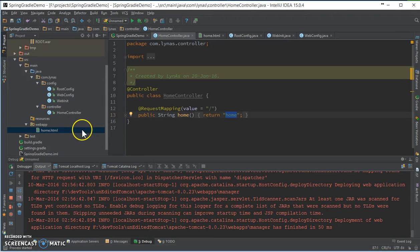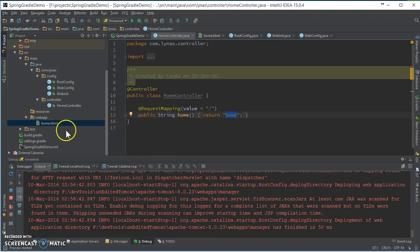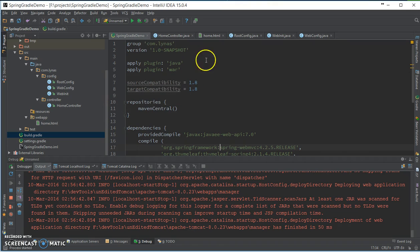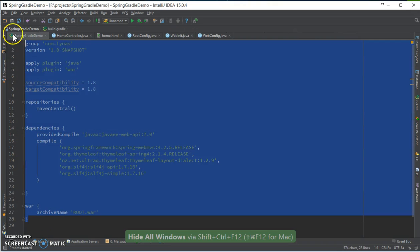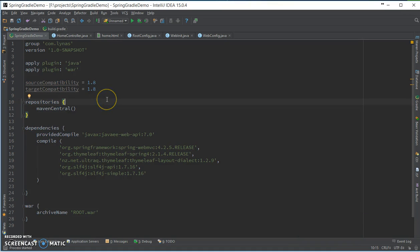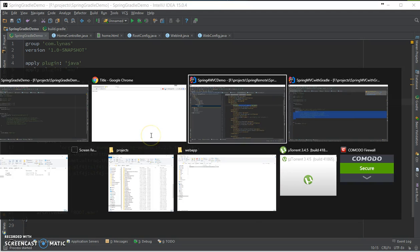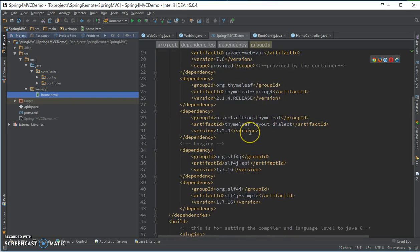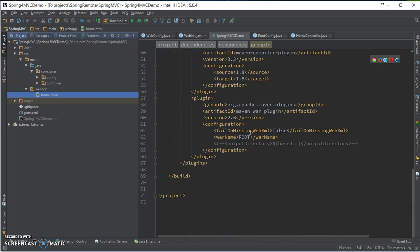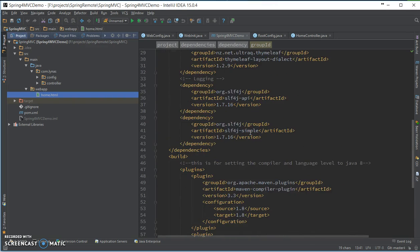That's all I wanted to show you in this video. That's how clean it is, comparing to the POM XML. Gradle is a much better building tool. It's clean and there are lots of other functionalities available in here, comparing to this big chunk of code.